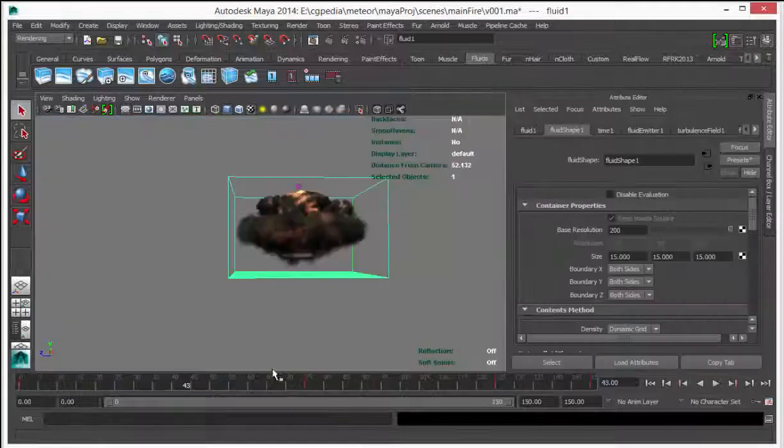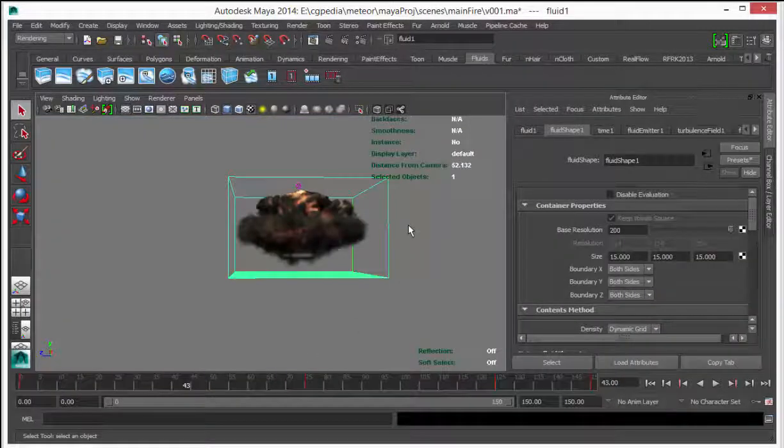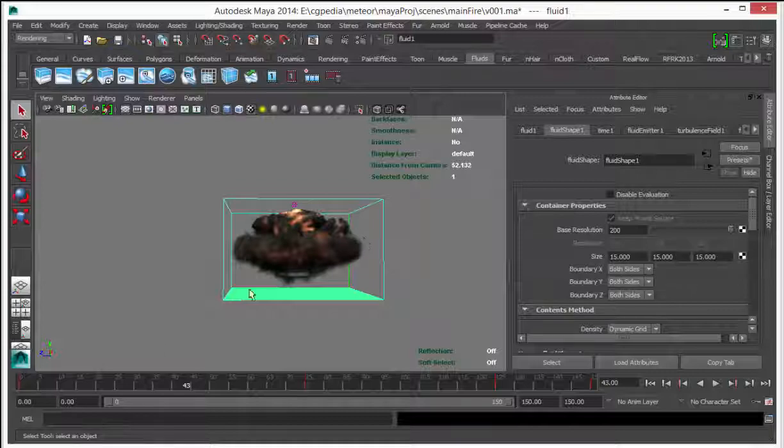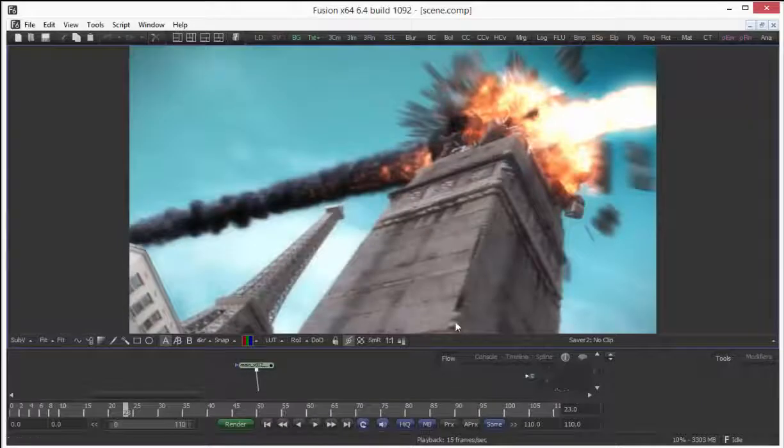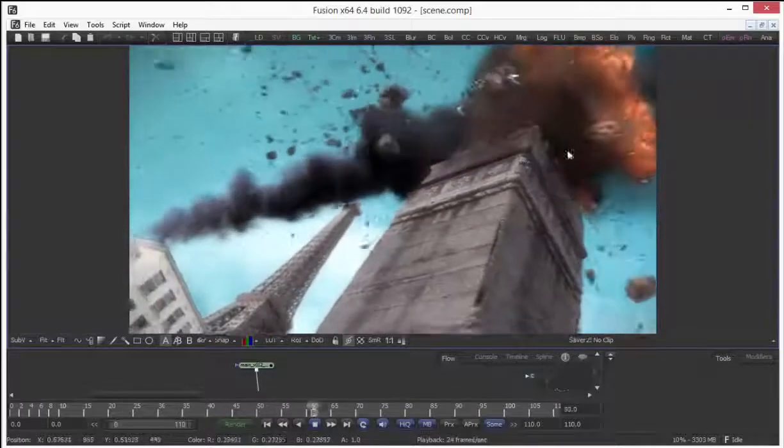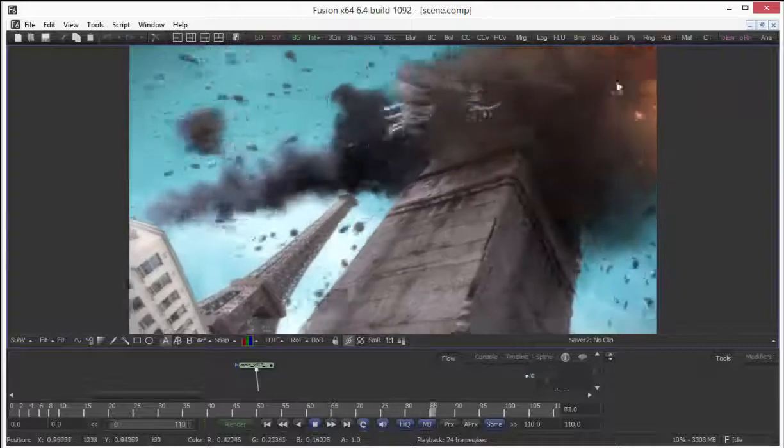Here is my second Maya scene that contains main fire simulation that we see when the Metro hit the tower, this one.